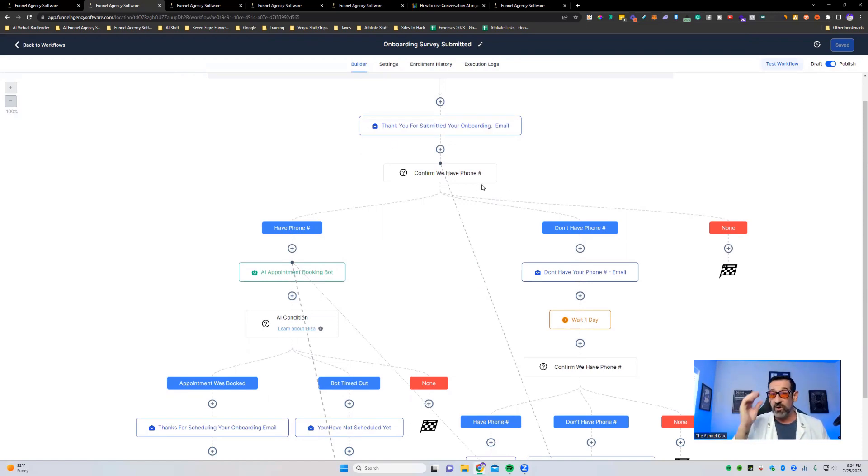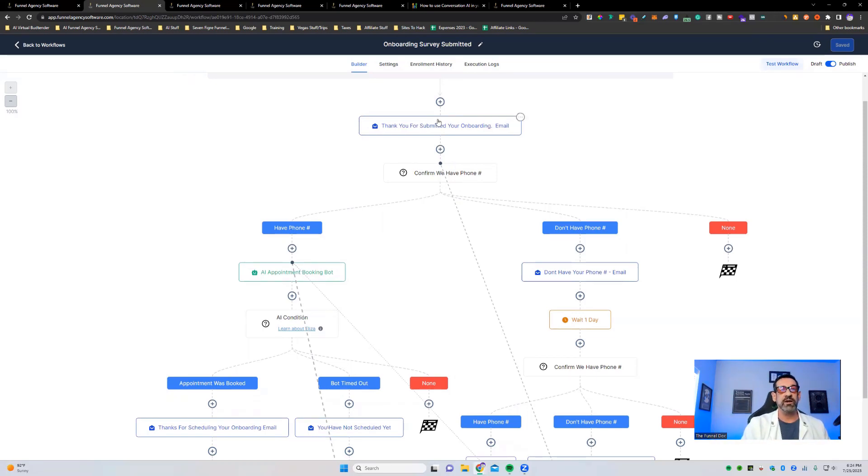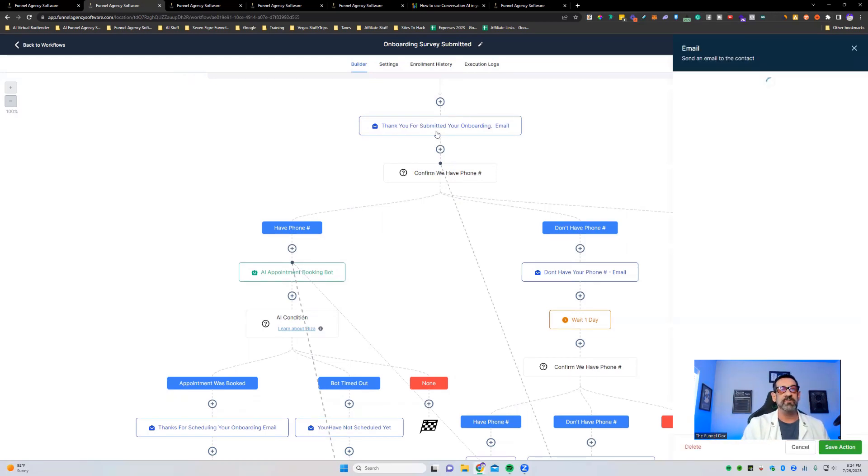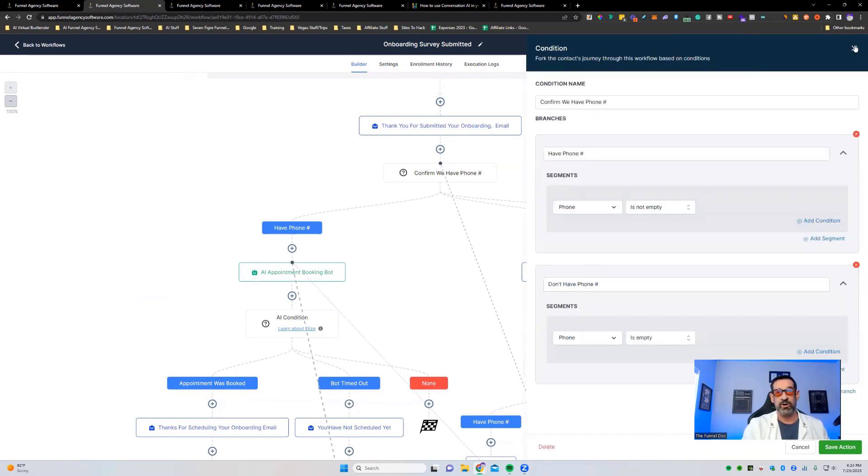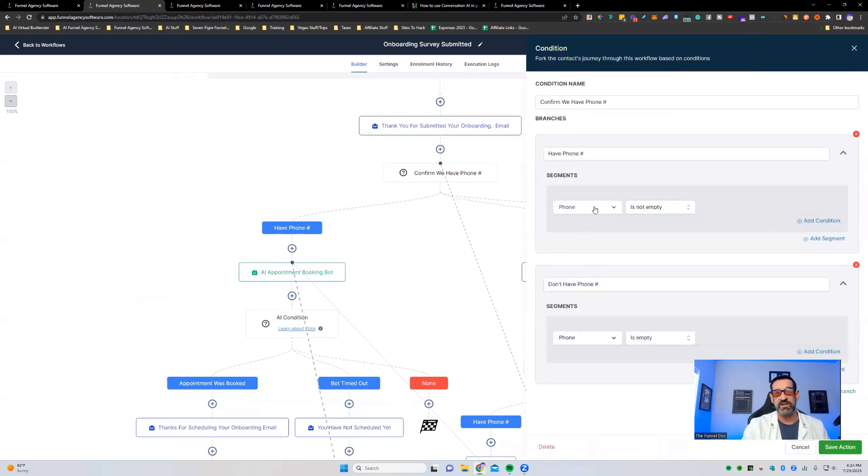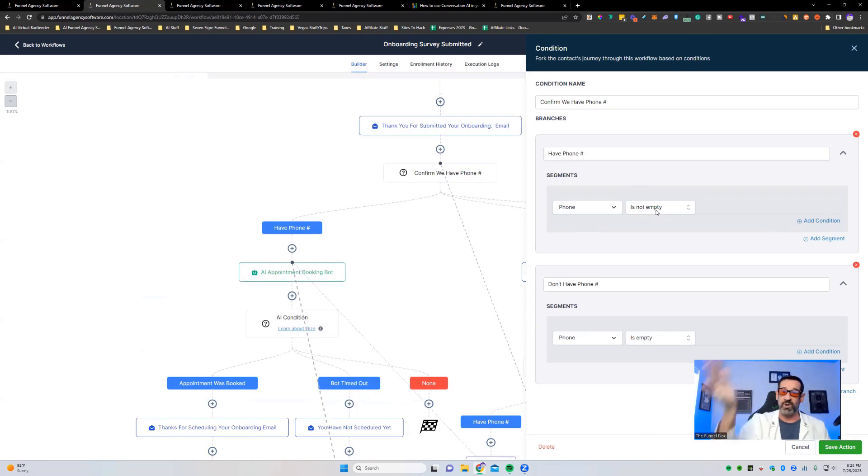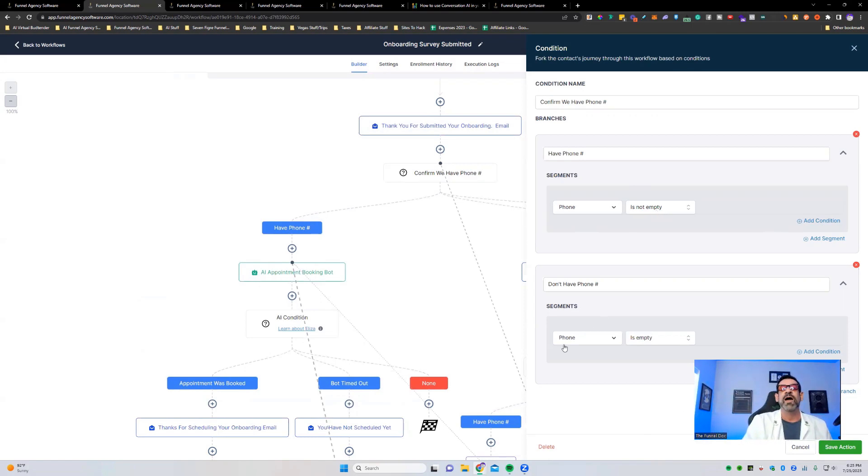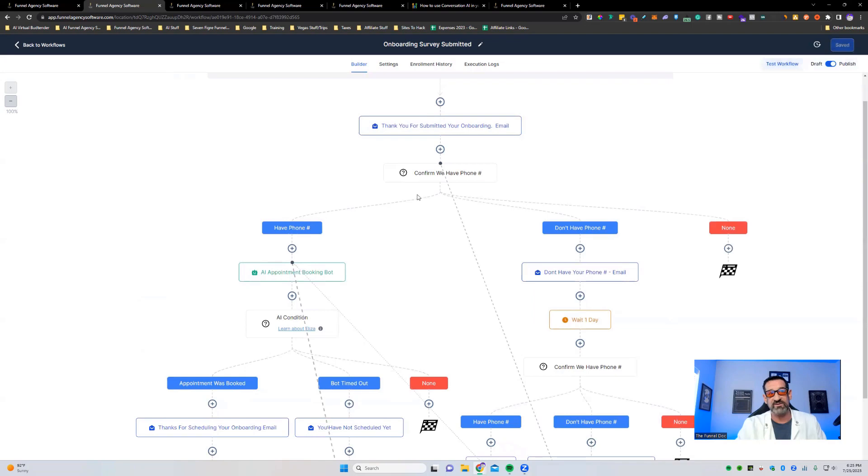The thing is, we do need the phone number for someone to be able to get the AI bot to work. So we have to check, do you have your phone number? So we're going to write here, thanks for your onboarding. This should be confirmed. And then we're going to confirm, do we have their phone number? Phone number is not empty, which means there's something in the phone number slot, and since it can only take phone numbers, it's got to be a phone number. It might not be theirs, but it's a phone number. And then you've got phone number is empty, which means if the slot's empty, we don't have their phone number. Pretty easy way to do an if statement here.